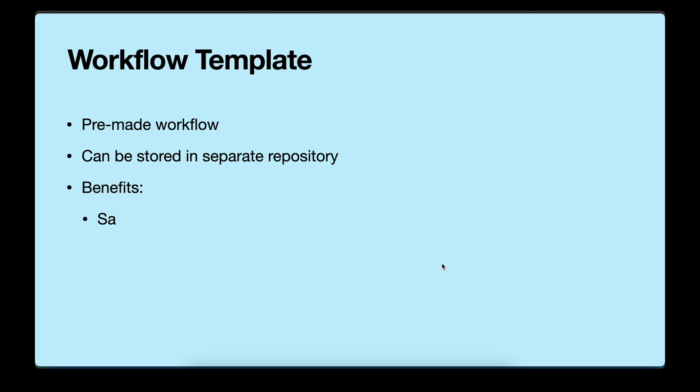What are some of the benefits of using workflow templates in GitHub Actions? First of all, it saves time. You don't have to repeat all the steps again and again. You can just define a basic structure and then customize as it fits your needs.